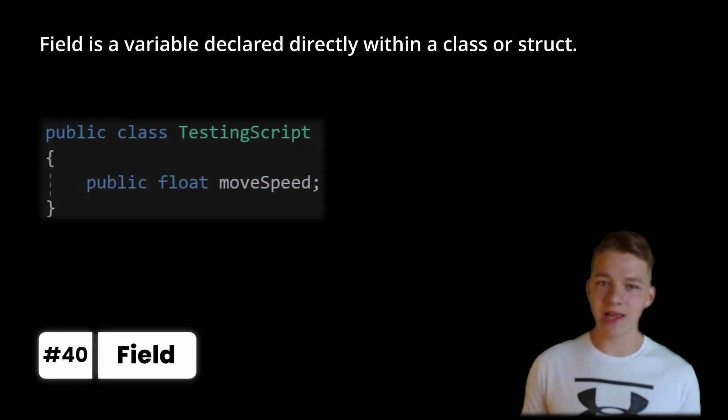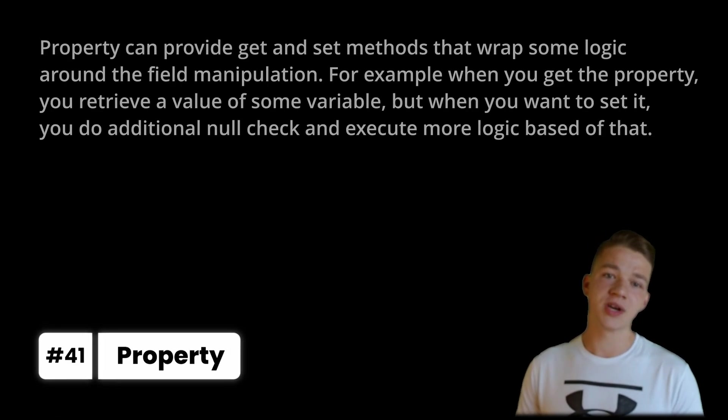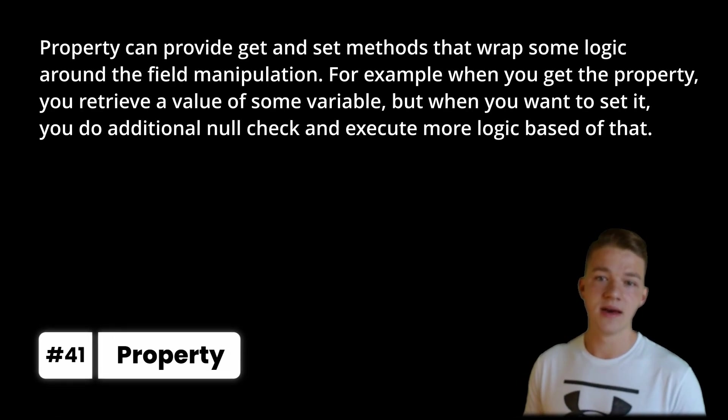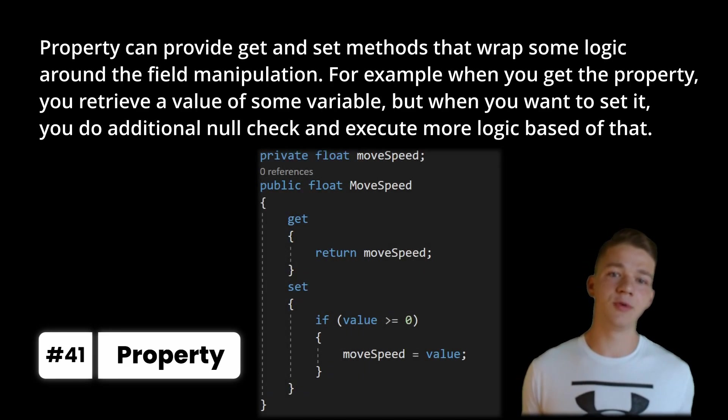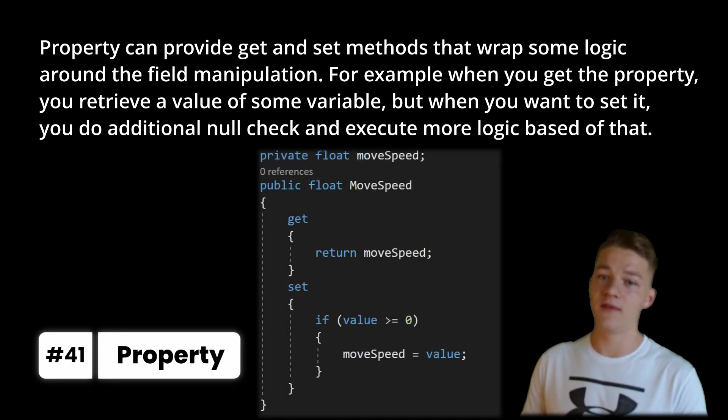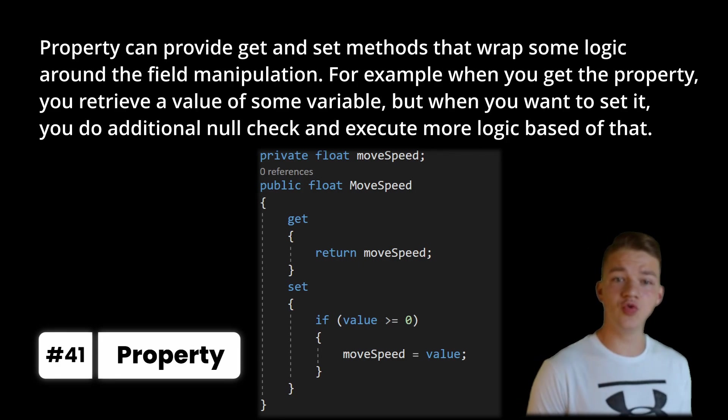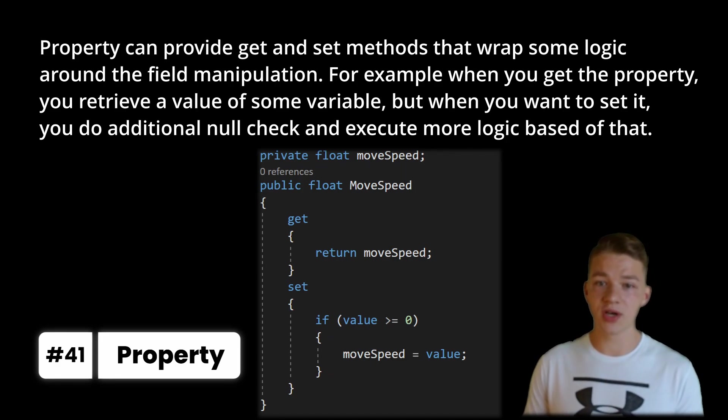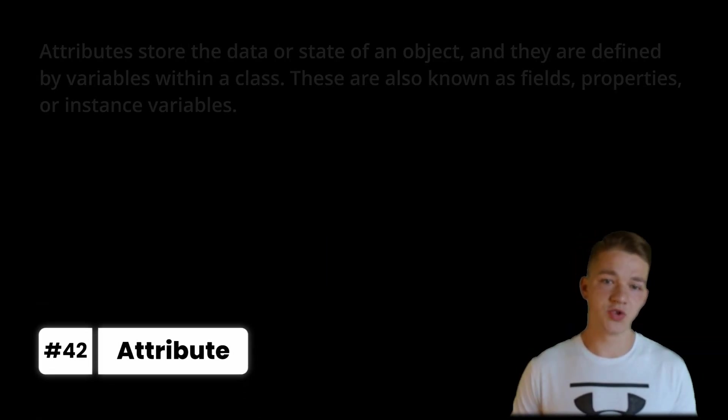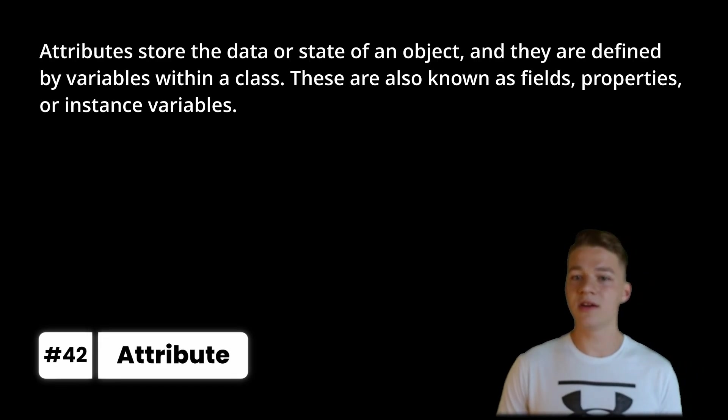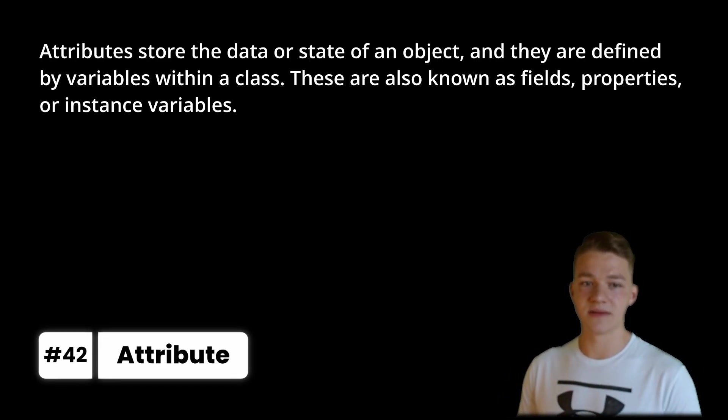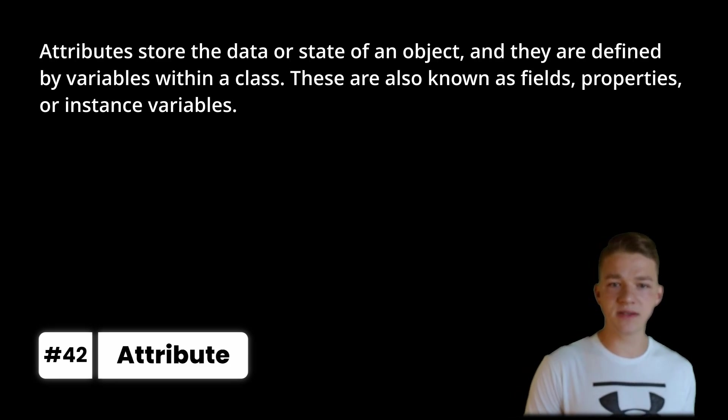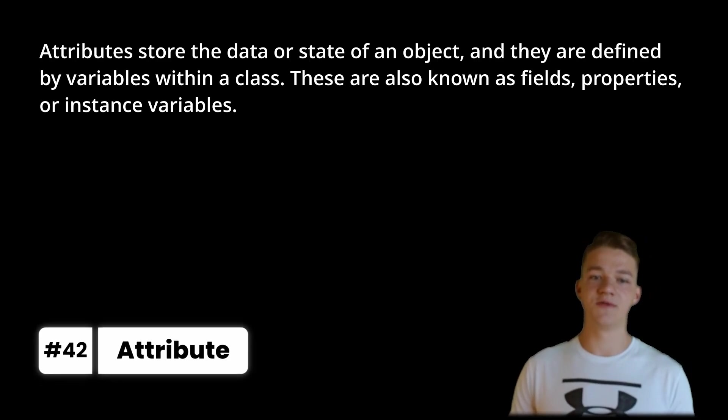And for the last 11 terms left, I have just some simple basic terms that can be misused. First we have the field, which is a variable declared directly within a class or struct. Second is a property, which can provide get and set methods that wrap some logic around the field manipulation. For example when you get the property, you retrieve a value of some variable, but when you want to set it, you do additional null check and execute more logic based on that. Attribute stores the data or state of an object and they are defined by variables within a class. These are also known as fields, properties or instance variables.